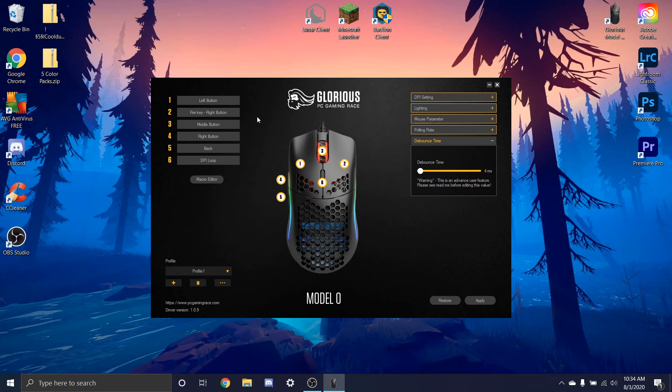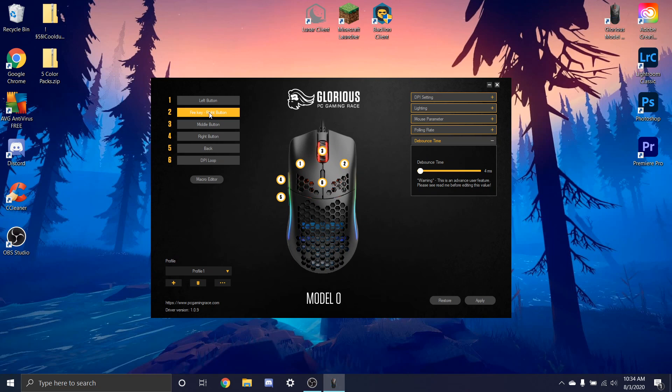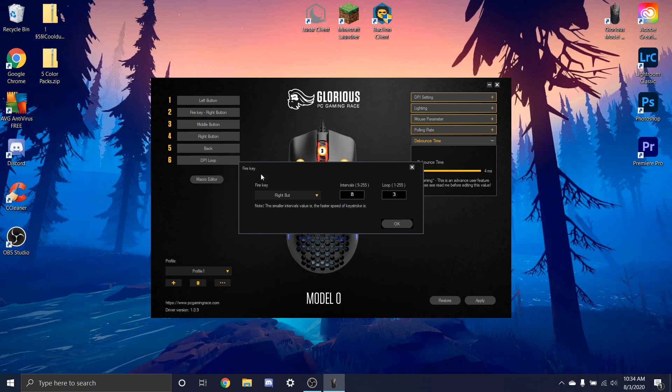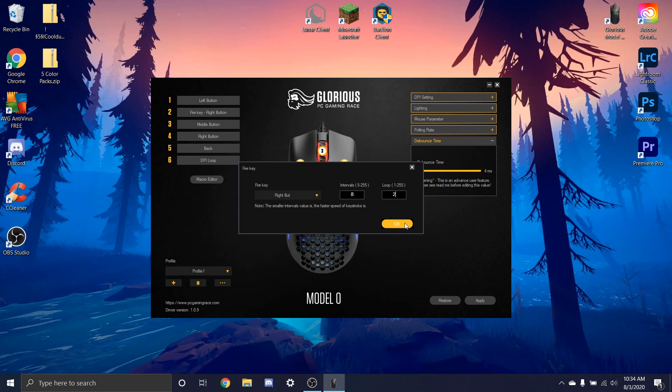So to change this to double clicking, what you're going to want to do is click on the same thing, fire key, right button, and go down to fire key and that's how you're going to open up this menu again. And basically what you want to do is change this loop to 2 and then you'll get double clicks.